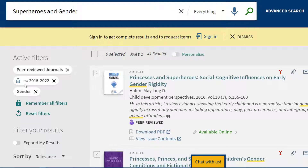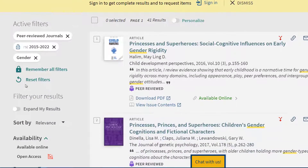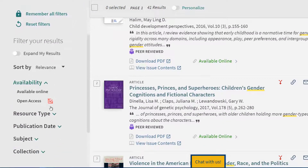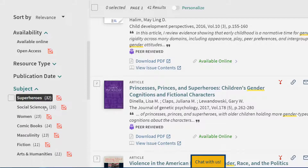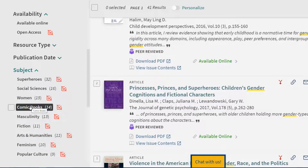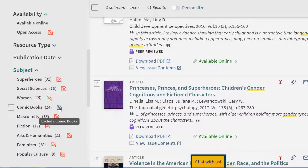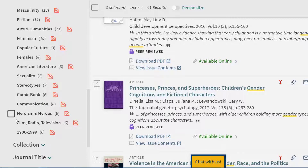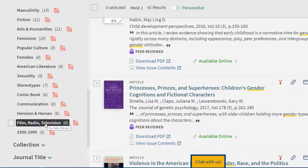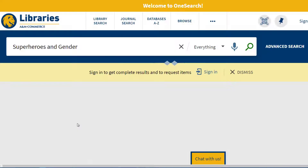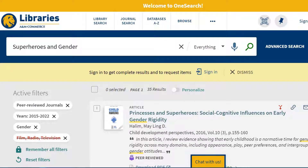So by clicking on gender we are telling OneSearch that we want articles where gender is the dominant theme. If you go back to subject you can choose more than one subject to narrow your results, or you can also exclude terms by clicking on the red box. For example, let's say that we did not want our search to cover film, radio, and television. By clicking on the red box this excludes those terms from our search results. We now have 35 results related to superheroes and gender, with the main idea of the article being gender but excluding film, radio, and television.